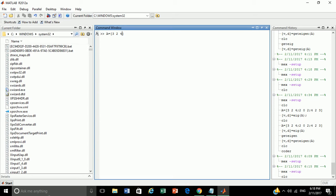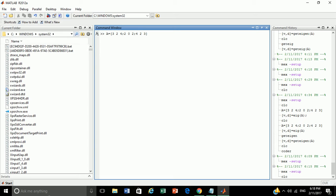Let A equal to 3, 2, 4, 2, 0, 2, 4, 2, 3. A matrix has been generated.